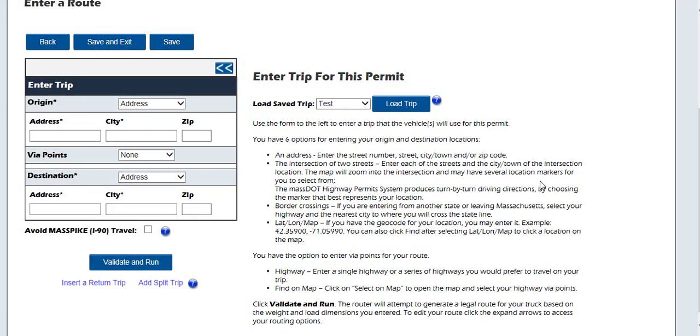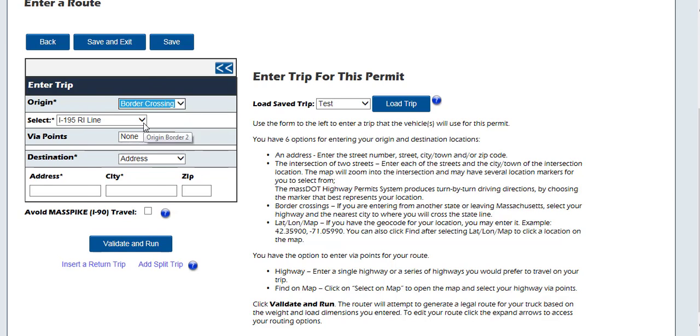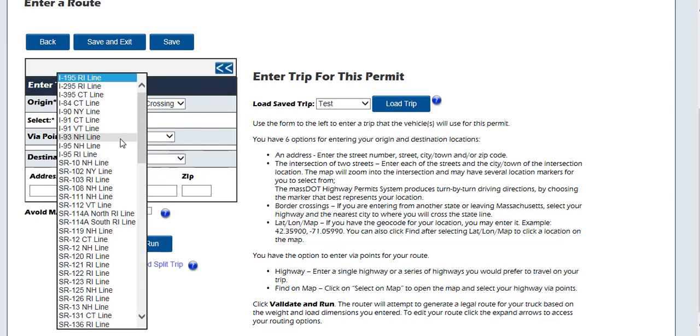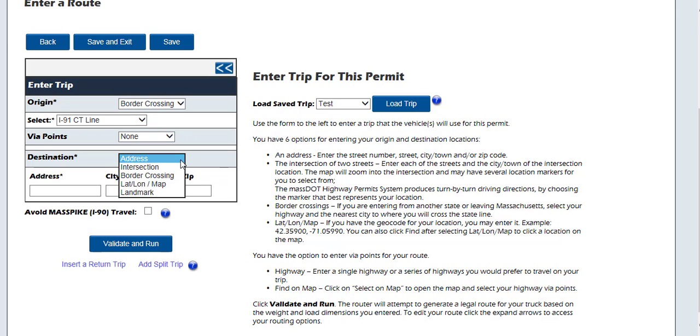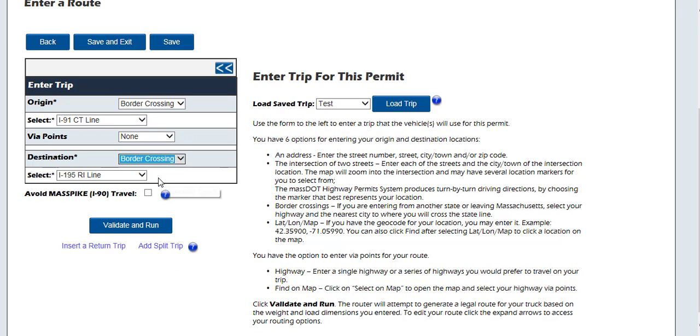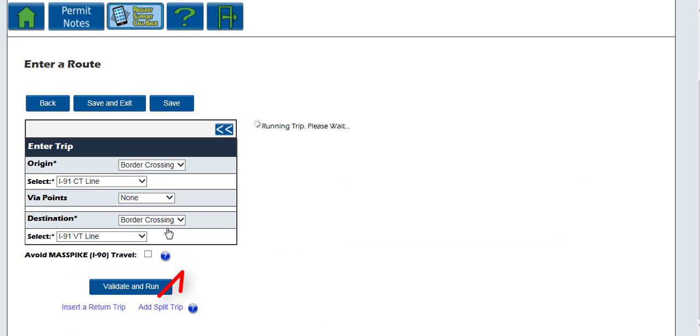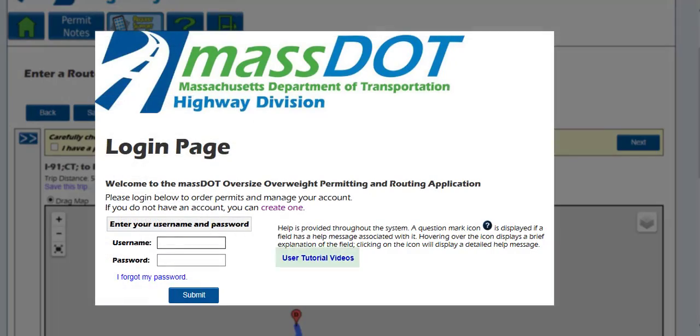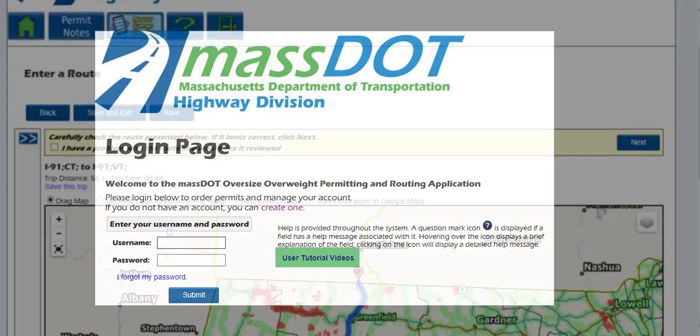For this example, we are going to enter a simple border-to-border route traveling north on I-91 from Connecticut to Vermont. Select border crossing from the drop-down menu for origin. Then choose the highway on which you are coming in from the state of which you are coming. For this one, we are going to select I-91 at the Connecticut border. For the destination, we are also going to choose border crossing and select the I-91 Vermont border. Then click the validate and run button to generate a route. There are other routing options if the system does not produce the route you wish to travel. You can see the tutorial videos for via points and origins and destinations on the login screen.